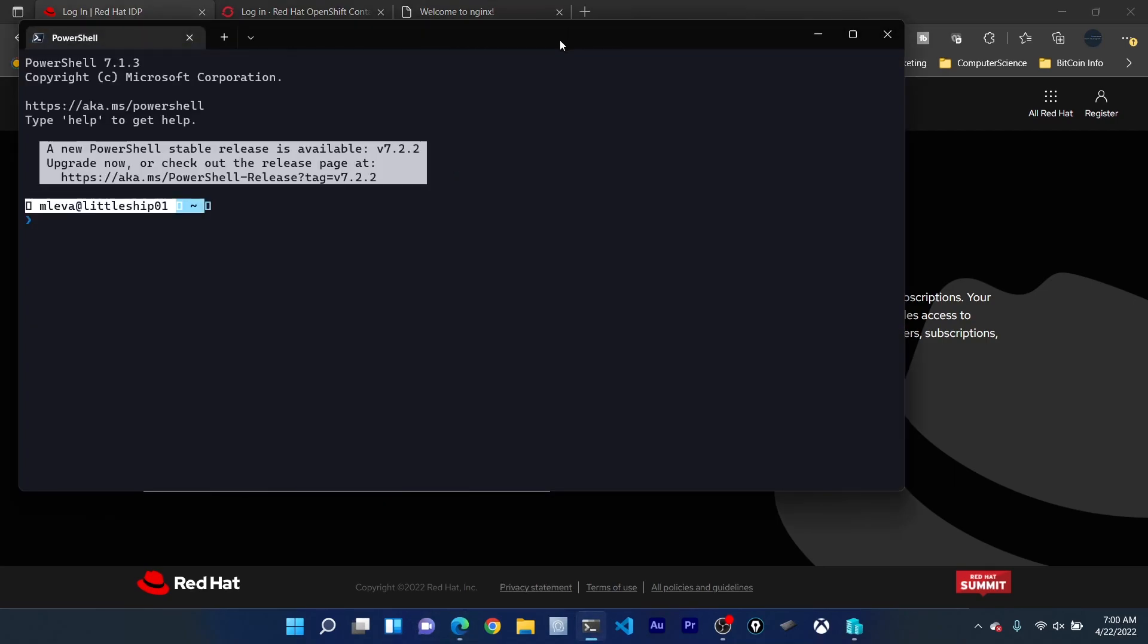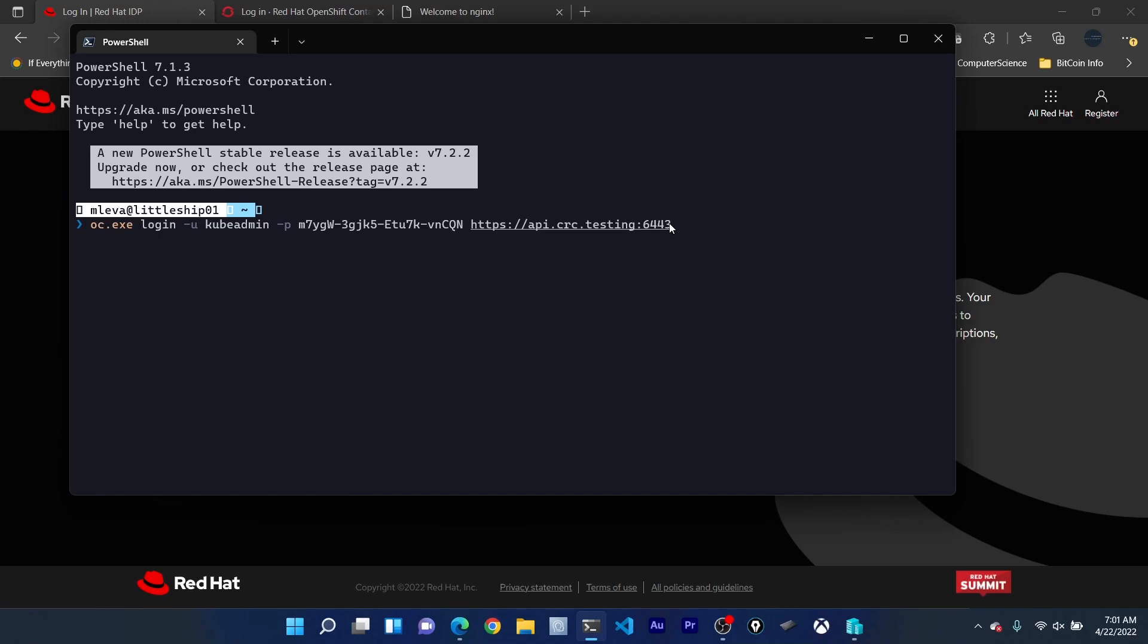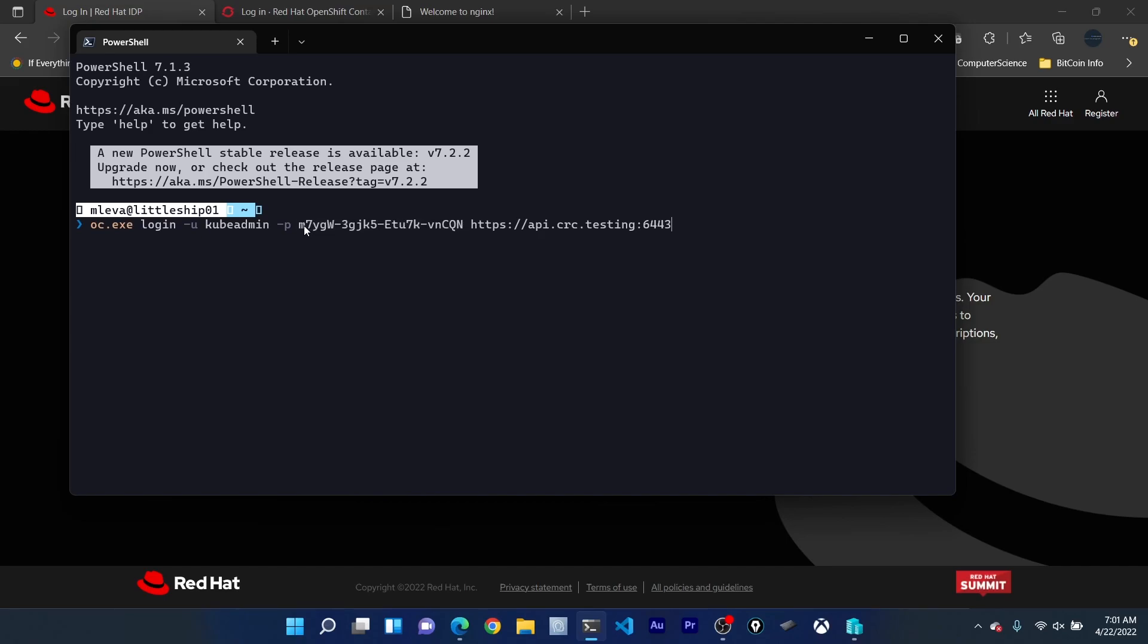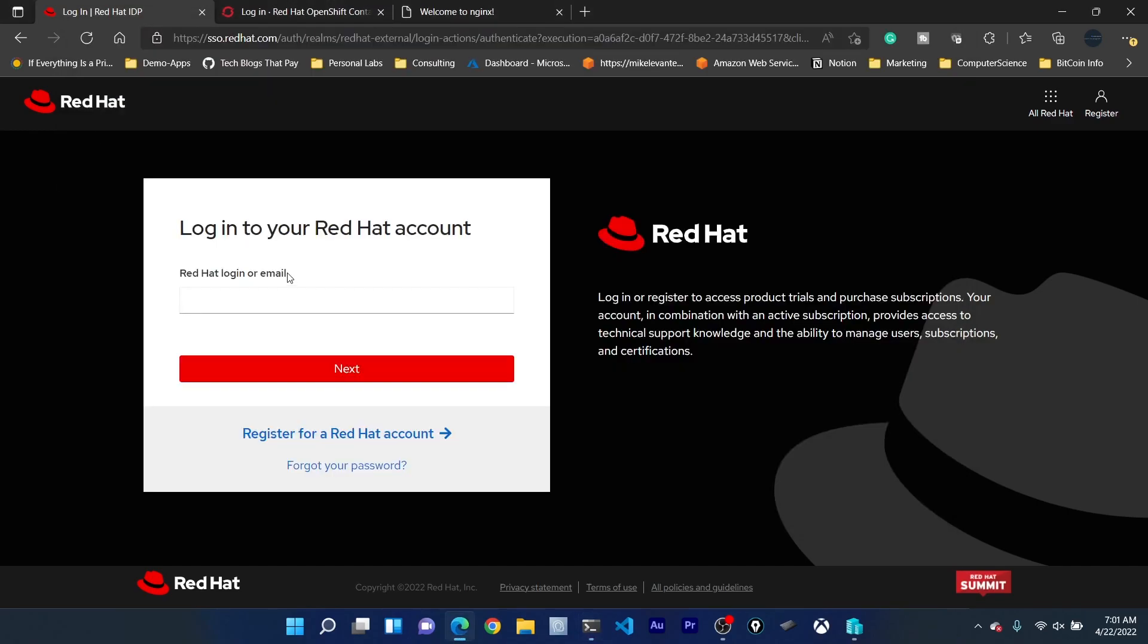I'm going to open up my terminal and paste this command in here. Notice it's the OC login. The username is cube admin because I'm going in with the admin credentials, the password, and then the URL to my instance. Because it's local, this is what it looks like. I'm actually going to copy this password as well because I'm going to need that in just a second. I'm going to run that and as you can see I am logged in successfully.